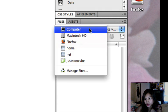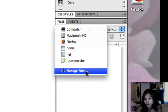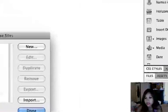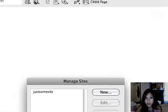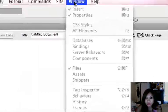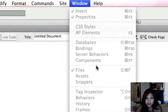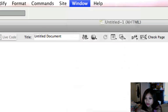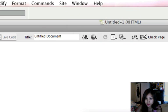You're going to go to manage sites. And if this is not open, you want to go to window and then here it says files. So that's how you bring it up if it's closed by accident.